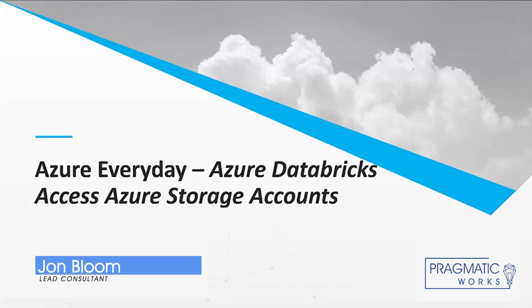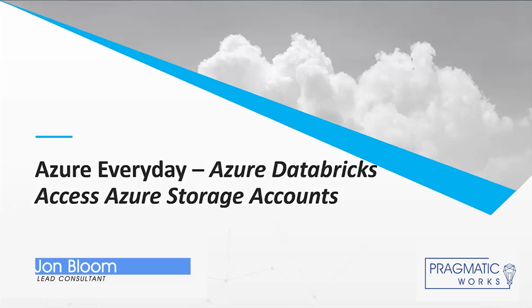Hello, and welcome to another edition of Azure Every Day. My name is John Bloom, and I'm a Lead Consultant at Pragmatic Works Consulting. I want to talk today about Azure Databricks and how to connect to your storage account.